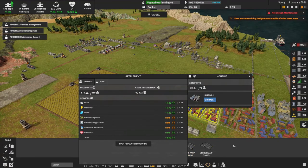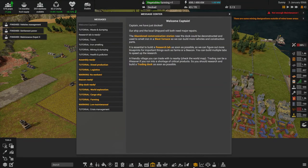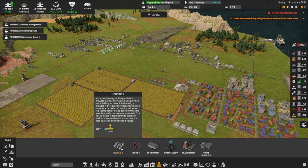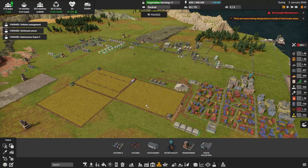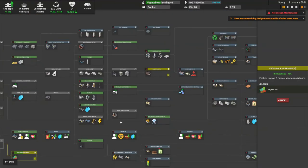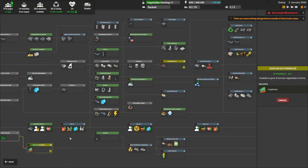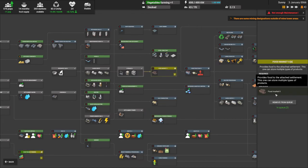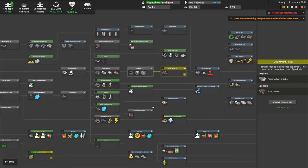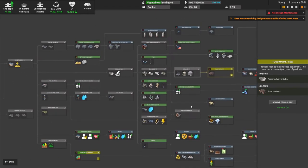Hospitals are apparently a thing too. There's going to be a second food market that can hold more than one type of food — currently this one only holds one. I'm doing vegetable farming research right now, and after that I was going to get the food market tier two, which says multiple types. I'm not sure if that's two or three.